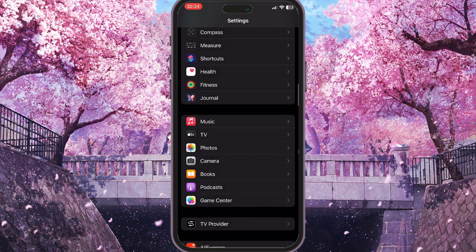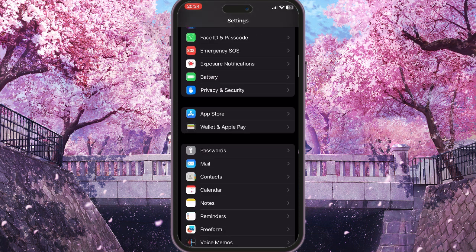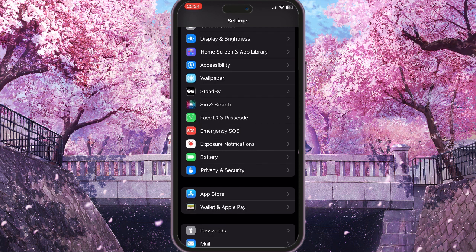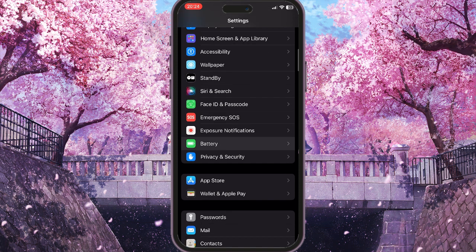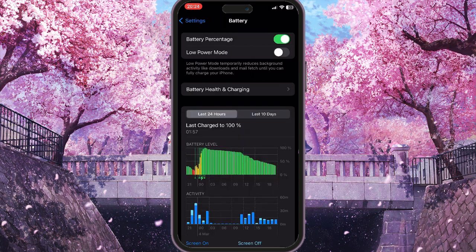If the problem still remains after that, go back to Settings and find Battery. Scroll up a little bit to find it, click on it, and make sure that Low Power Mode is turned off. If it was turned on, turn it off.